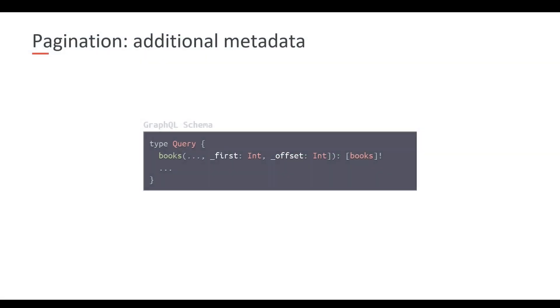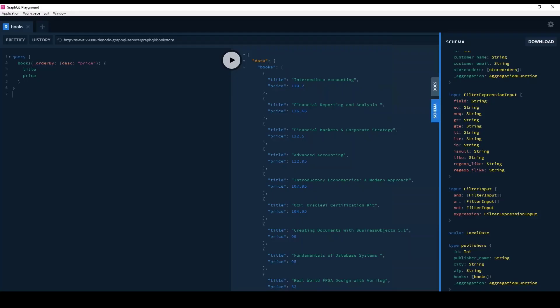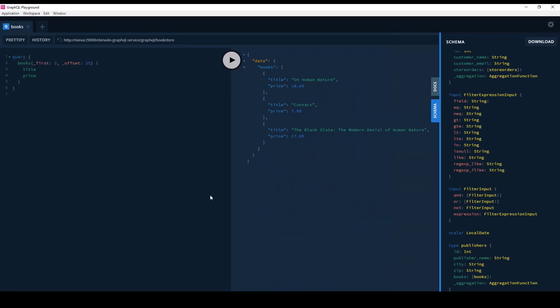One more thing, pagination. The GraphQL specification does not specify one single way of performing pagination. It basically leaves pagination to the implementation. There are many ways of performing pagination in GraphQL APIs. We have chosen a very simple one. Basically, what we do is we add to each of our operations both underscore first and an underscore offset argument that allows us to tell the service that we want so many return results. This is with first starting from some specific position. That's the offset. So if we want to see this working, I'm going to query books. I want the first three results starting from position 35 in the results. So I'm receiving exactly three. And for each of those, I only want the title and the price. Go to GraphQL Playground. And this is what we have.